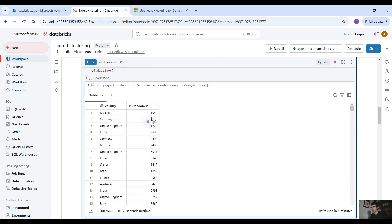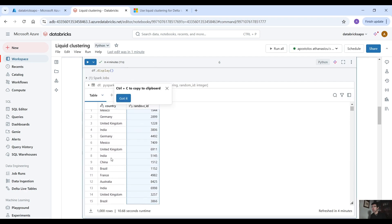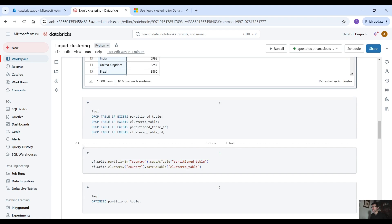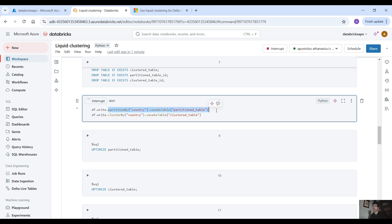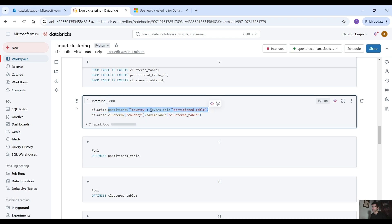Here you can see the countries and the random ID. The random ID column is of high cardinality; countries is considered low cardinality. Let's save this dataframe. We're going to create two tables: the first is a partitioned table partitioned by country, which is a very typical partition column. Then we are going to use liquid clustering — the syntax is 'CLUSTER BY' — and cluster by country, stored as a table named clustered_table.